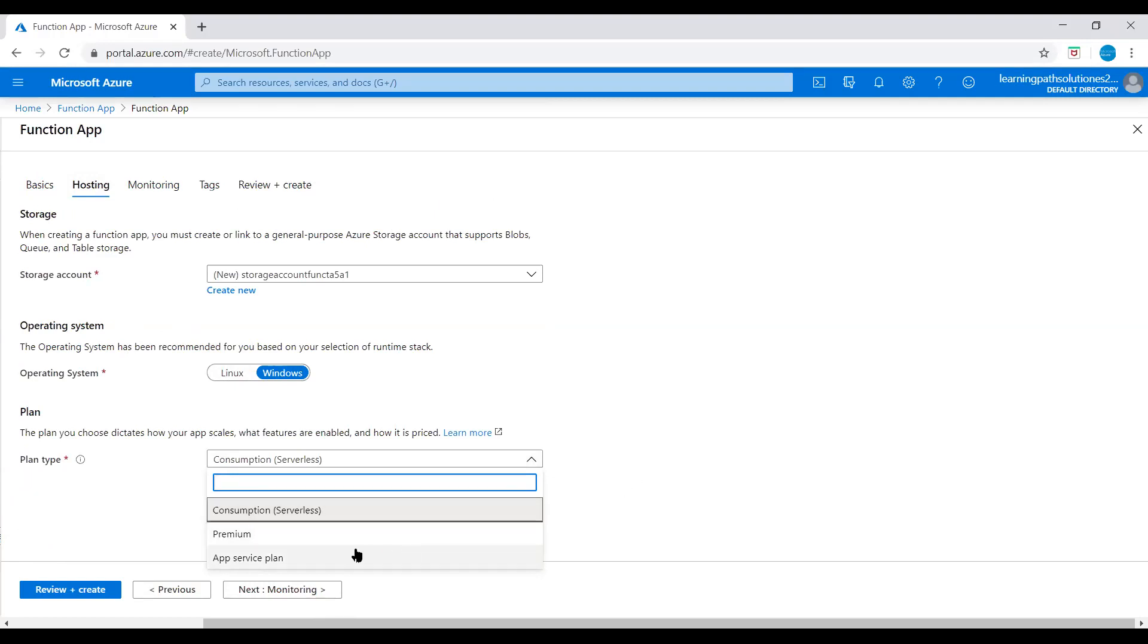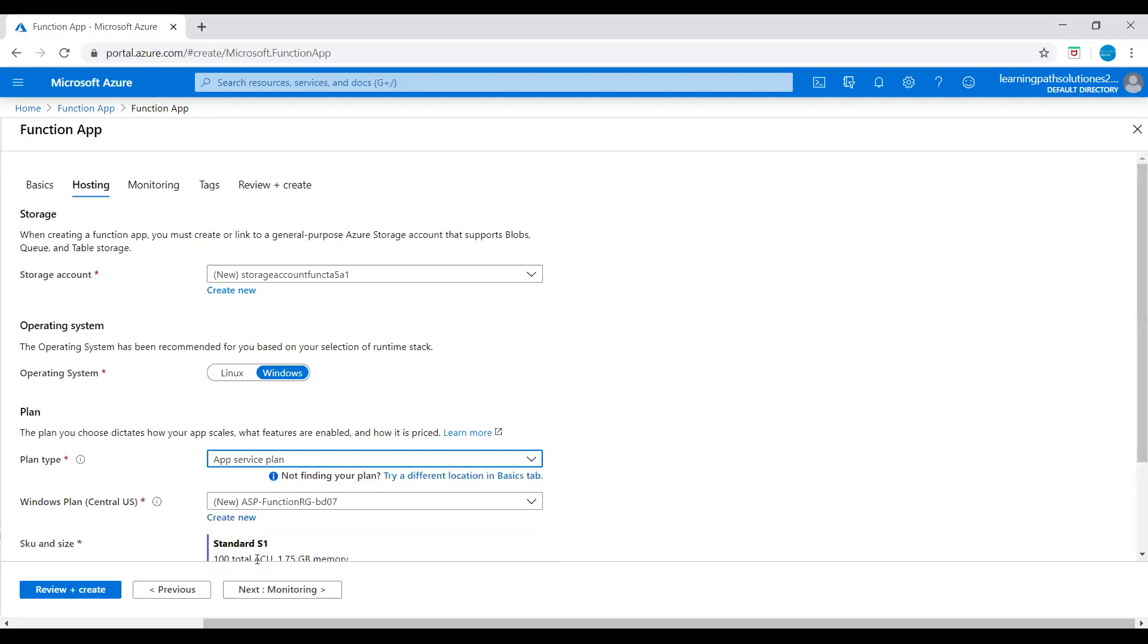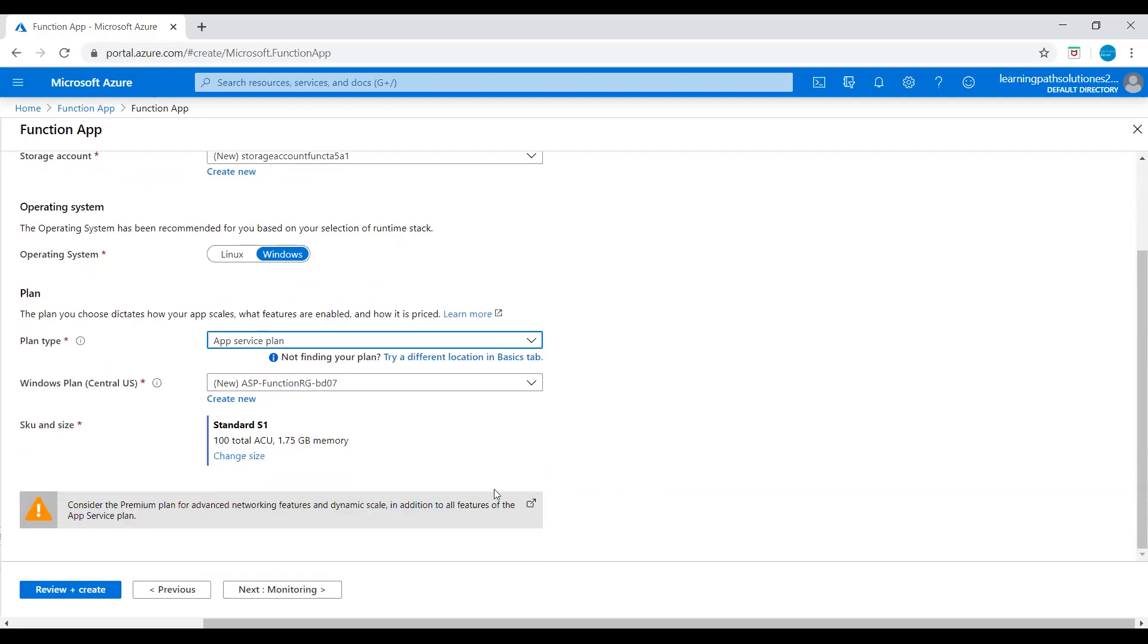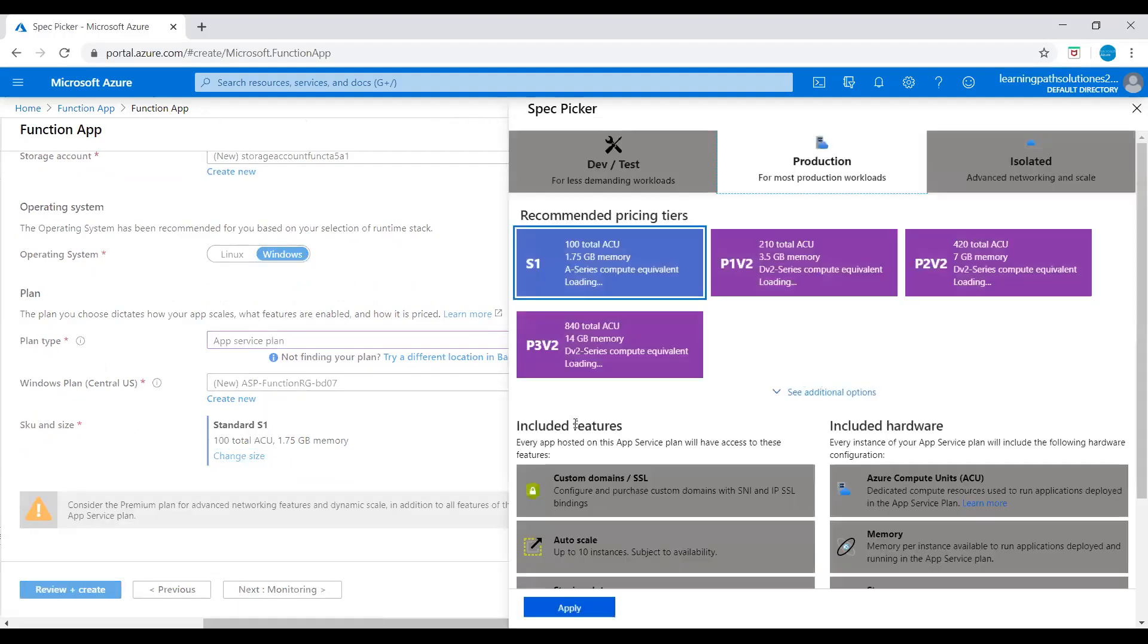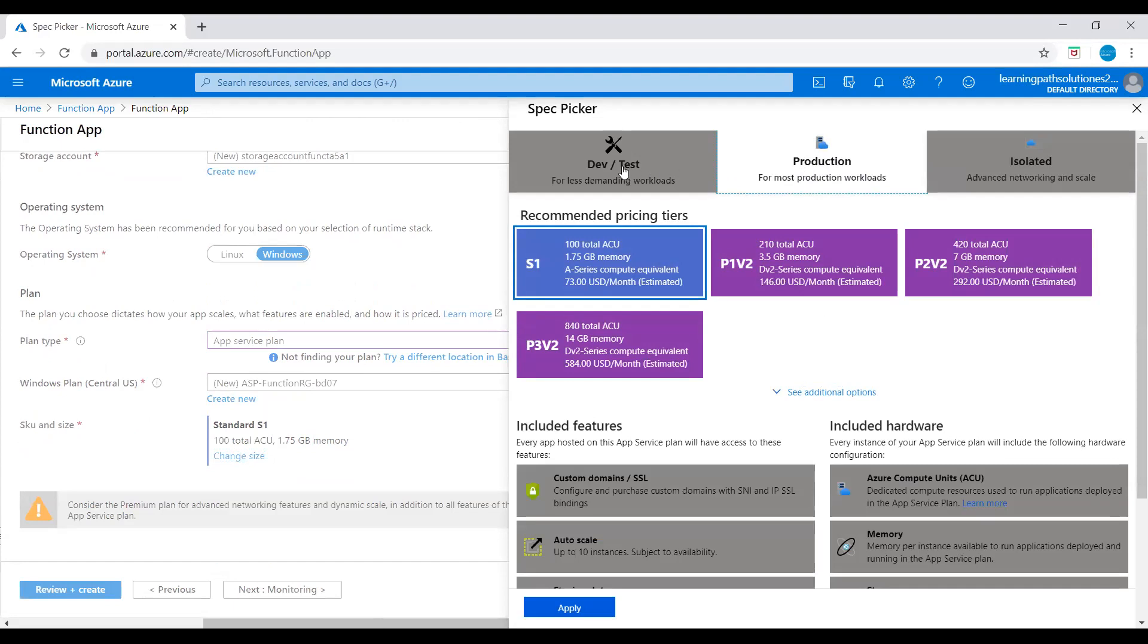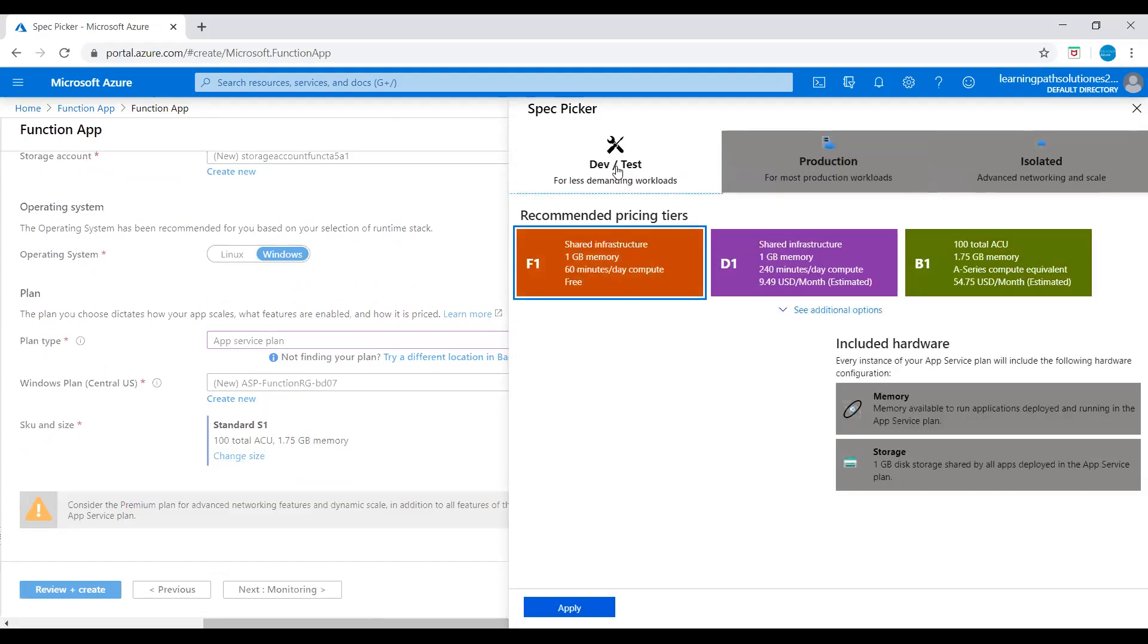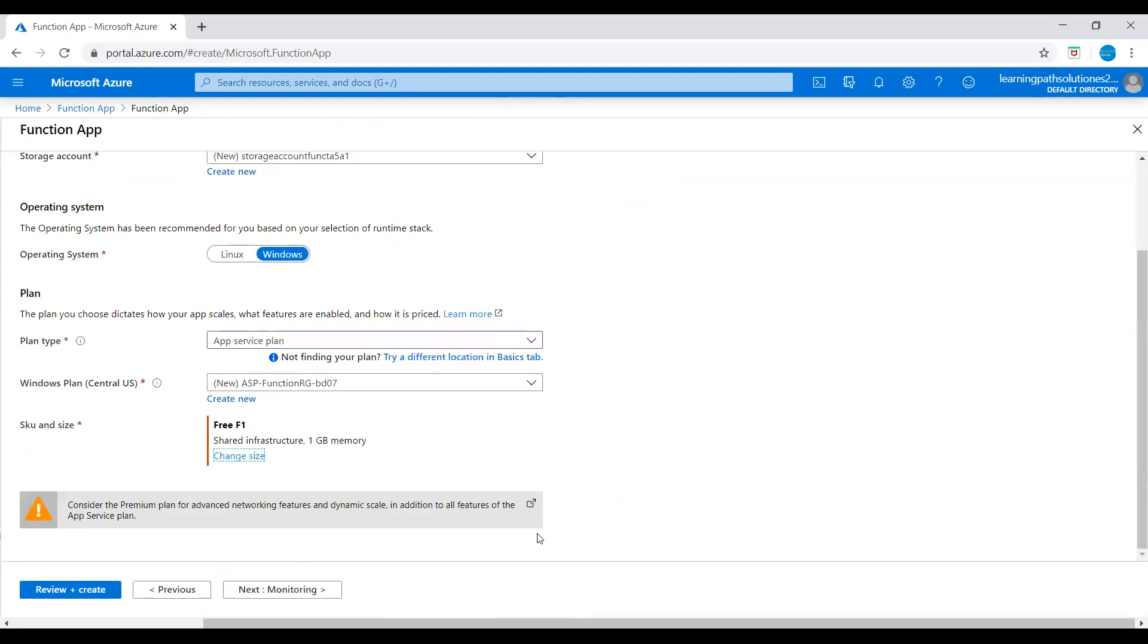For this demo, I will pick App Service plan. And we can change the size. The production is for most production workloads. I will use dev/test for less demanding workloads. I will pick this 60 minutes per day compute free plan. Let's apply this.